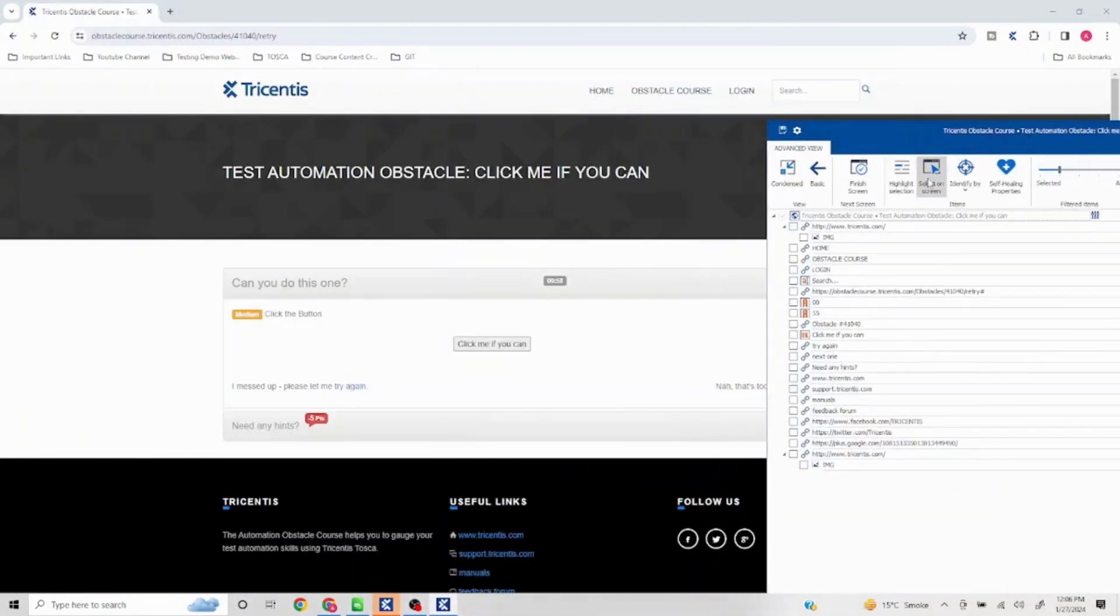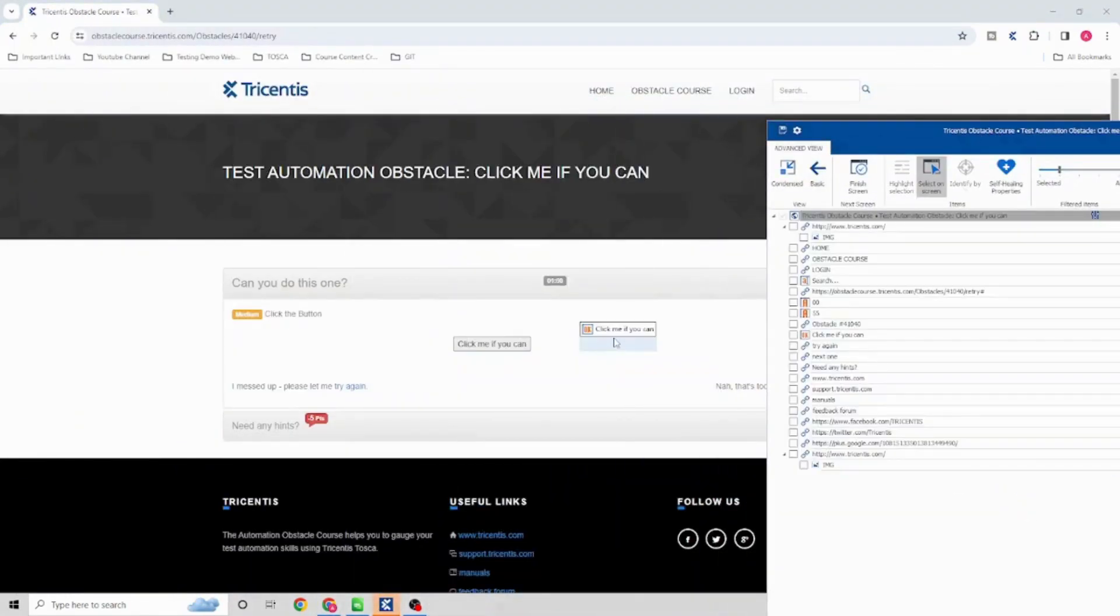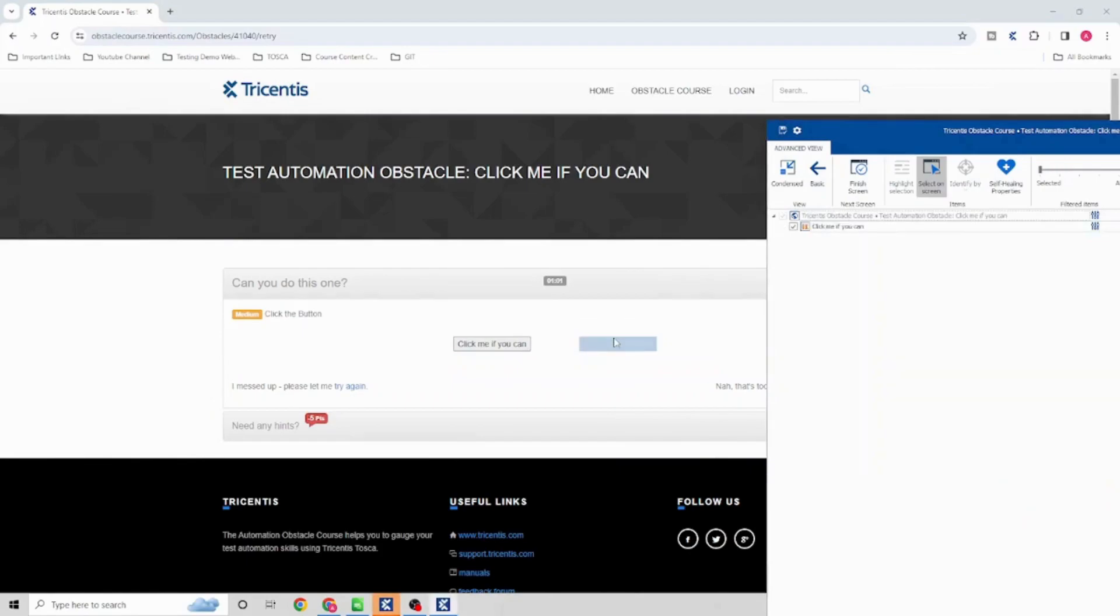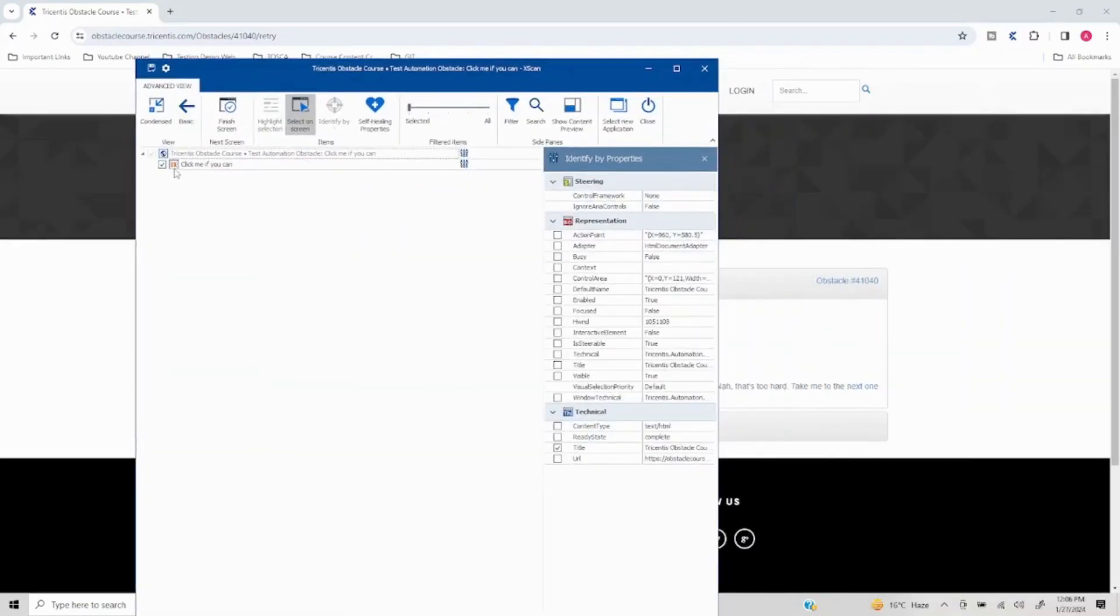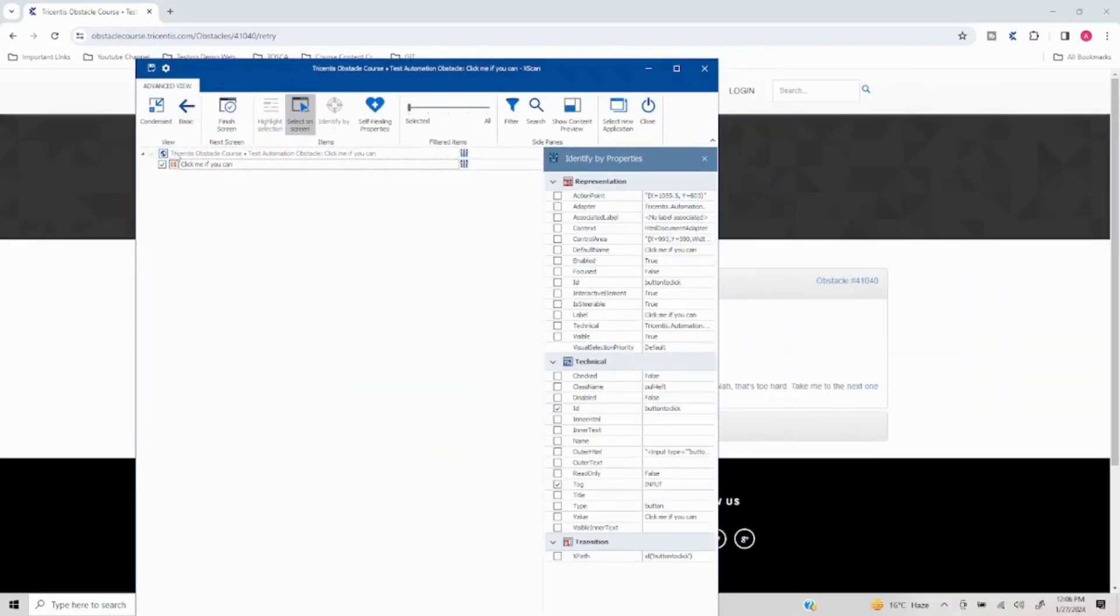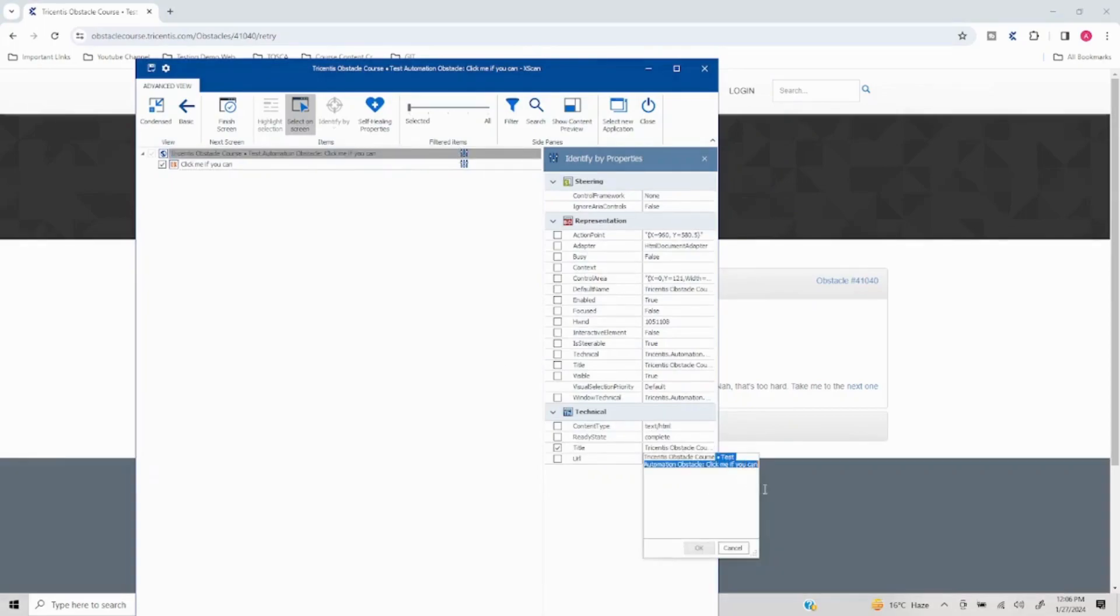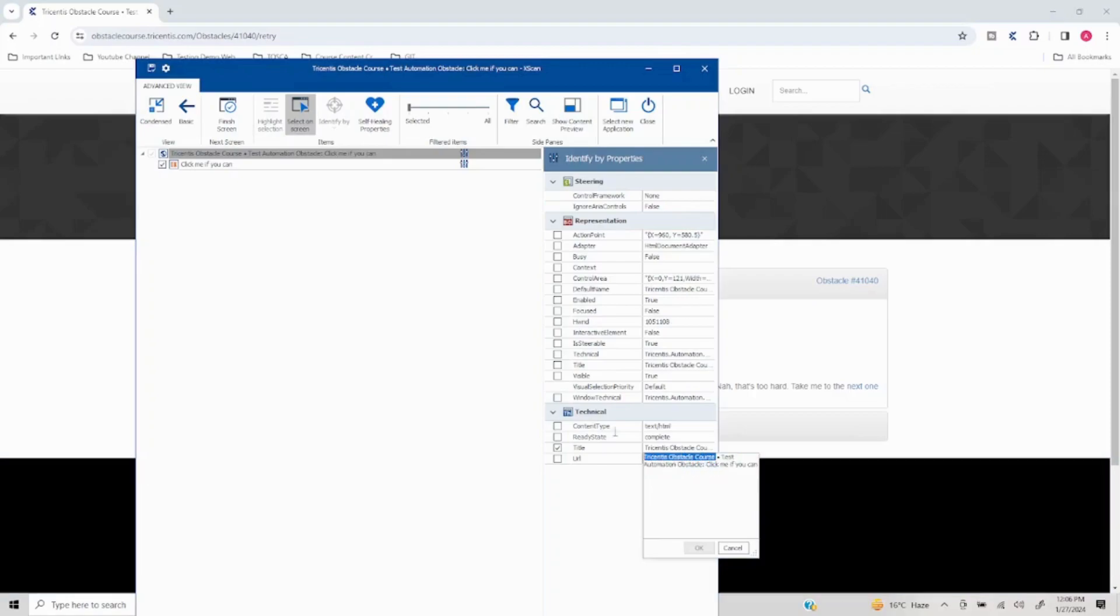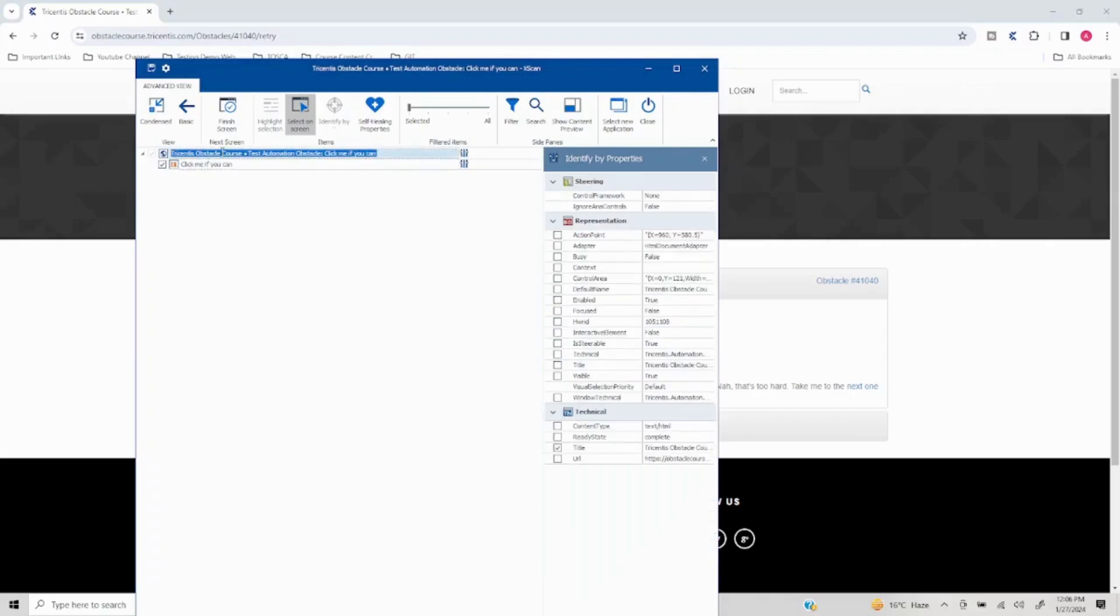So I'll select on screen and I'll select this. Okay, now I'll just quickly change this. And here it is taking the ID as button to click and I'll just take the value as well.